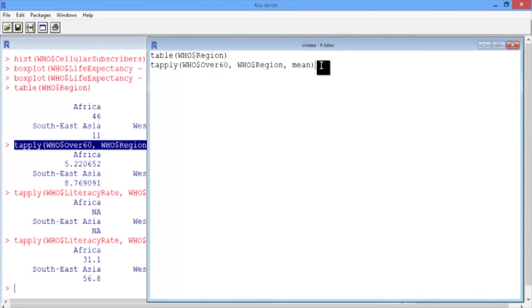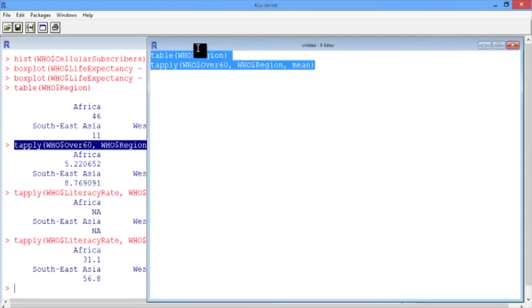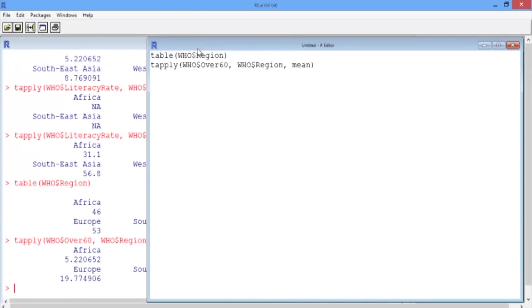Now, if you highlight these lines of code in the script file and press Command-Enter on a Mac and Control-R on a PC, it will run these lines of code in your R console.